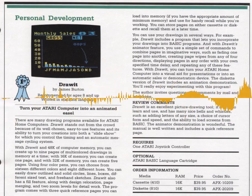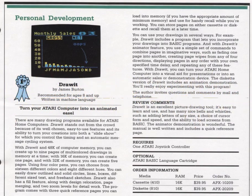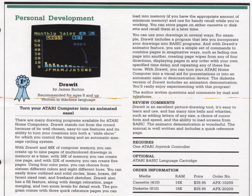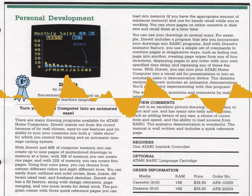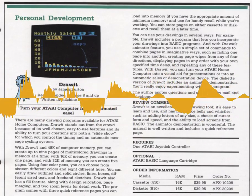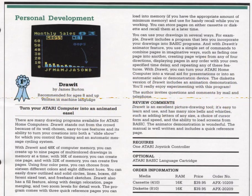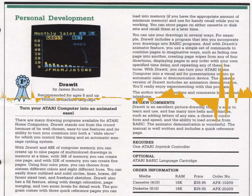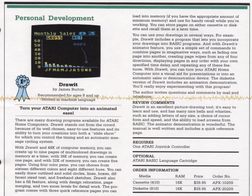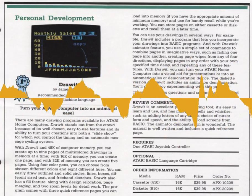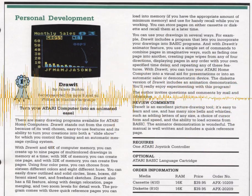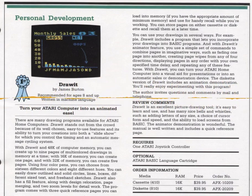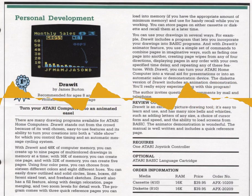The program comes with three quick reference pages you can load into memory for handy recall when you're working. You can store pages on either cassette or diskette and recall them at a later time. Draw includes a program that lets you incorporate your drawings into BASIC programs, and with Draw It's animator feature you can use a simple set of commands to combine pages in imaginative ways such as fading one page into another, creating page wipes from any of four directions, displaying pages in any order with your own specified time delay.